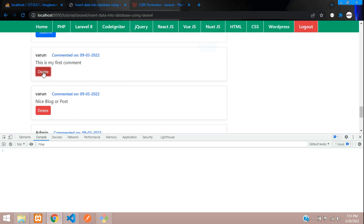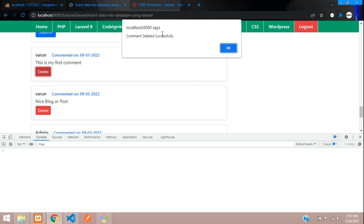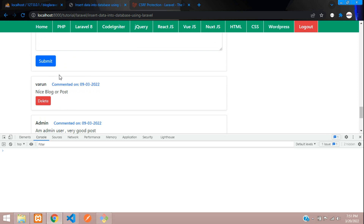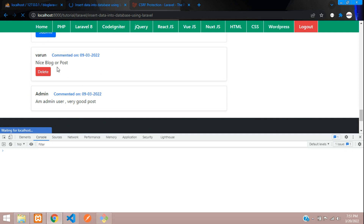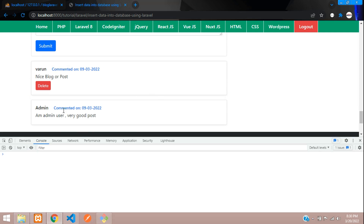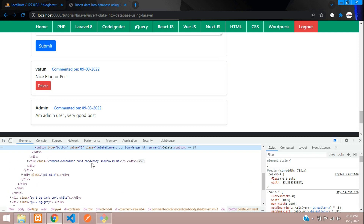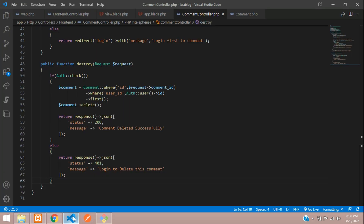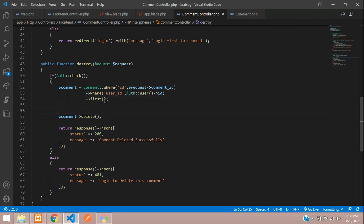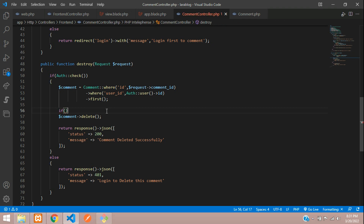Refresh again and retry deleting. Click delete, confirm yes — 'Comment deleted successfully' appears and the comment vanishes from the page. Refreshing confirms only one comment remains. Now let's consider a security case: if someone inspects the page and changes the comment ID, we need to validate this from the back end.